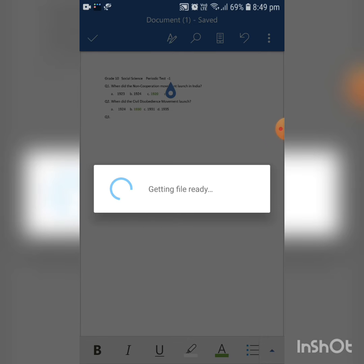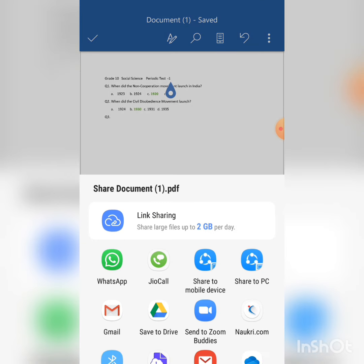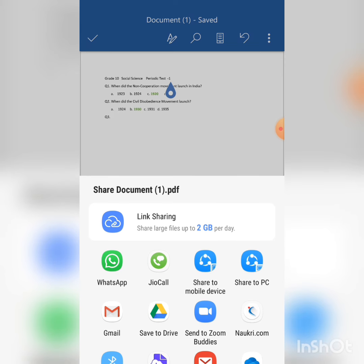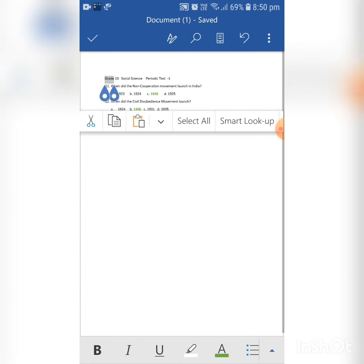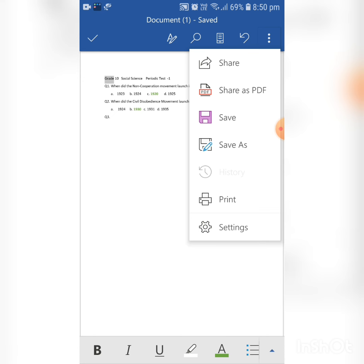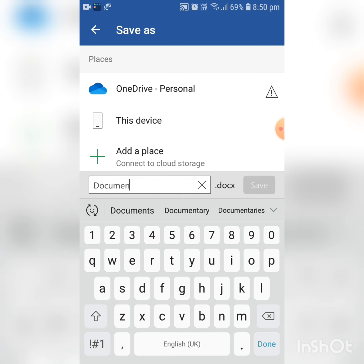But if you want to share it as a Microsoft Word document — because most examination departments will ask you to submit your questions in MS Word format — you can do that also. Select WhatsApp and choose the contact with whom you want to share. However, if the examination department has asked you to submit in Microsoft Word only, then click on the three dots and click 'Save As'.